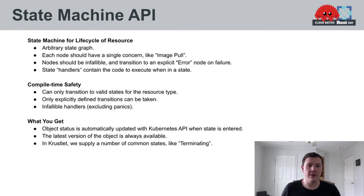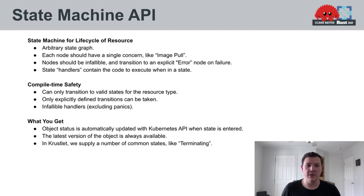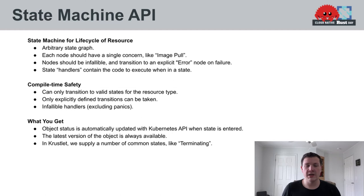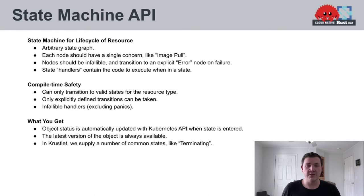So the state machine API was an attempt to increase the reliability of implementing this kind of application logic and break up these monolithic functions. The general approach is that for each area of concern that you might have in your application's logic, so an example would be pulling images for pods or mounting volumes, these would be separate areas of concern. You would define a node in your state machine graph. You can define an arbitrary state machine graph for your application. These nodes are intended to be infallible. And if they do encounter an error, they should transition to an explicit error node in the state machine graph, which allows better error handling and retrying.